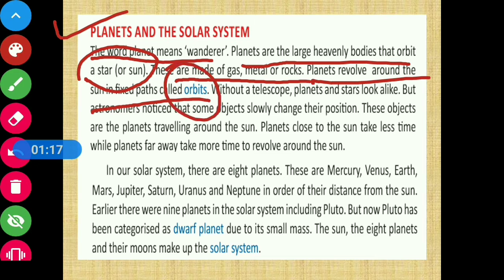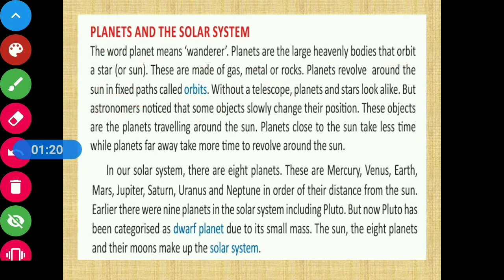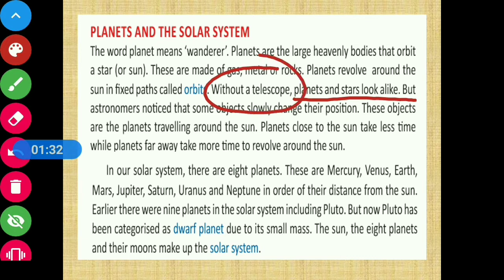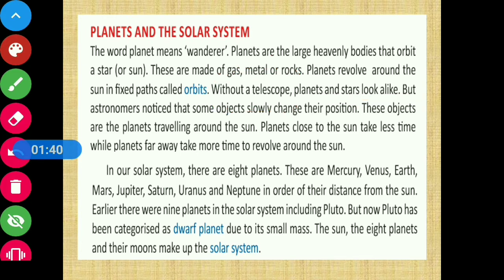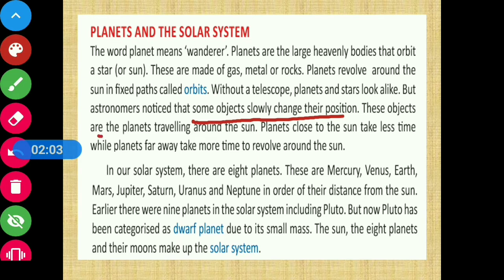With a telescope, planets and stars look alike. Without a telescope, planets and stars would appear the same to us. But astronomers — those who study and research heavenly bodies — noticed that some objects slowly change their positions. These objects are the planets traveling around the sun. Those moving objects are nothing but planets, which revolve around the sun.